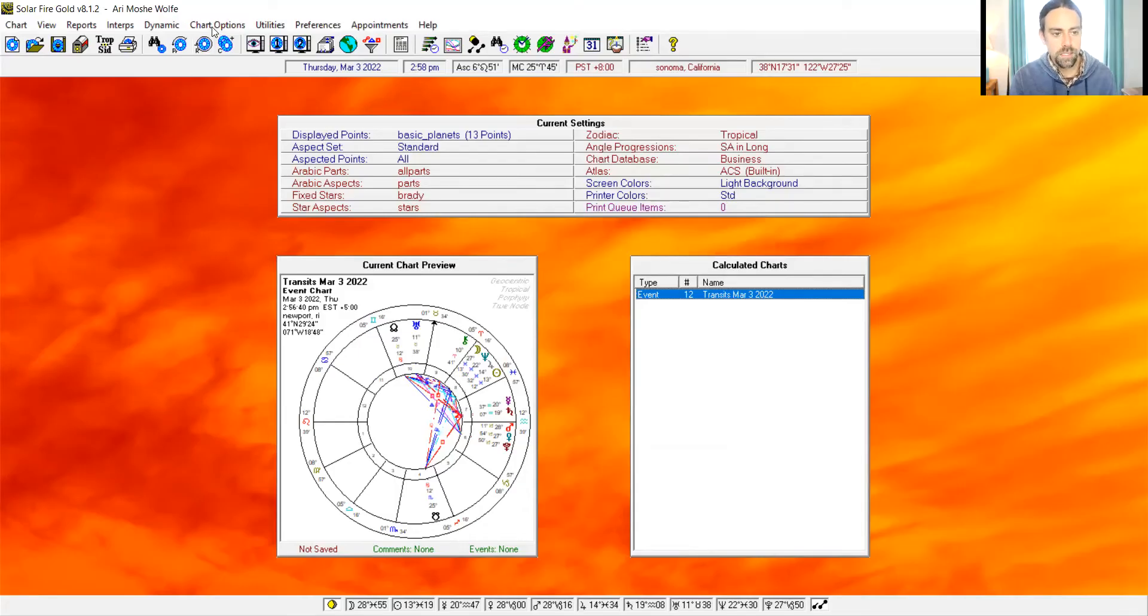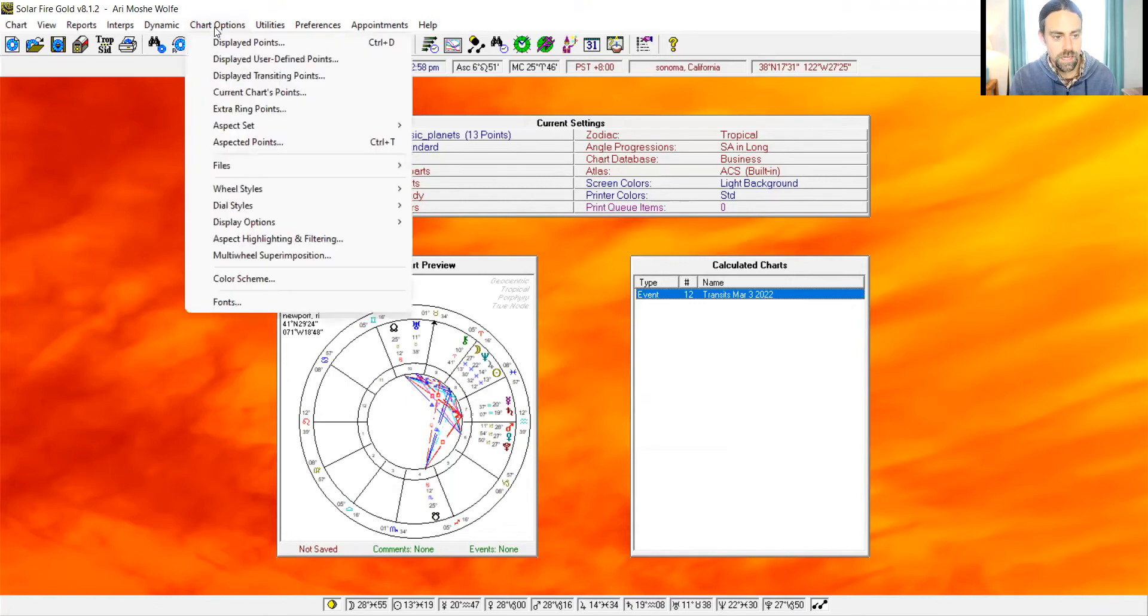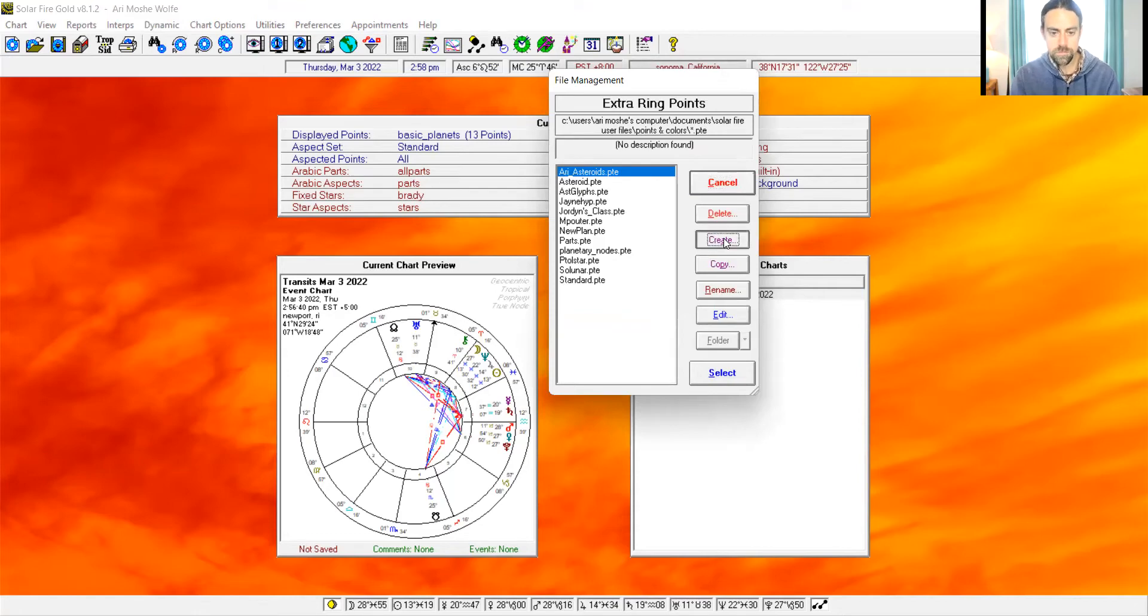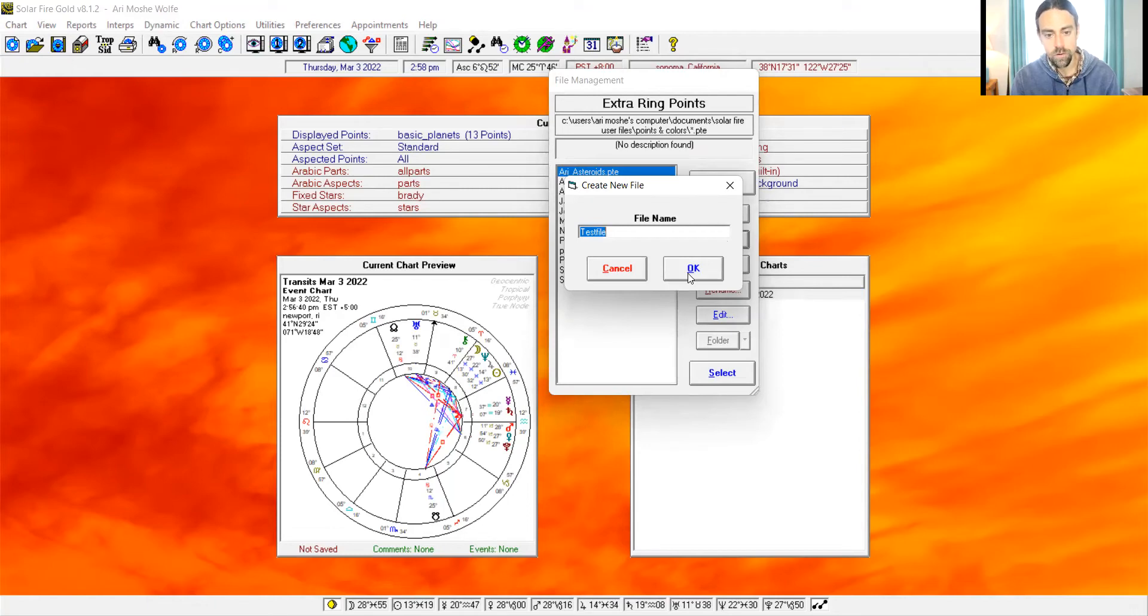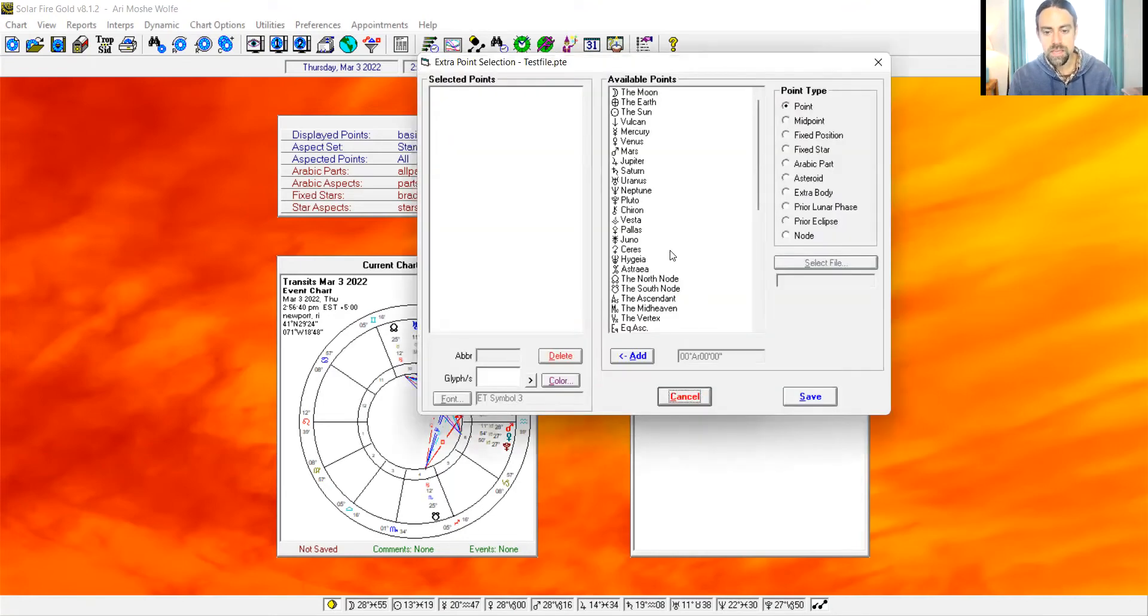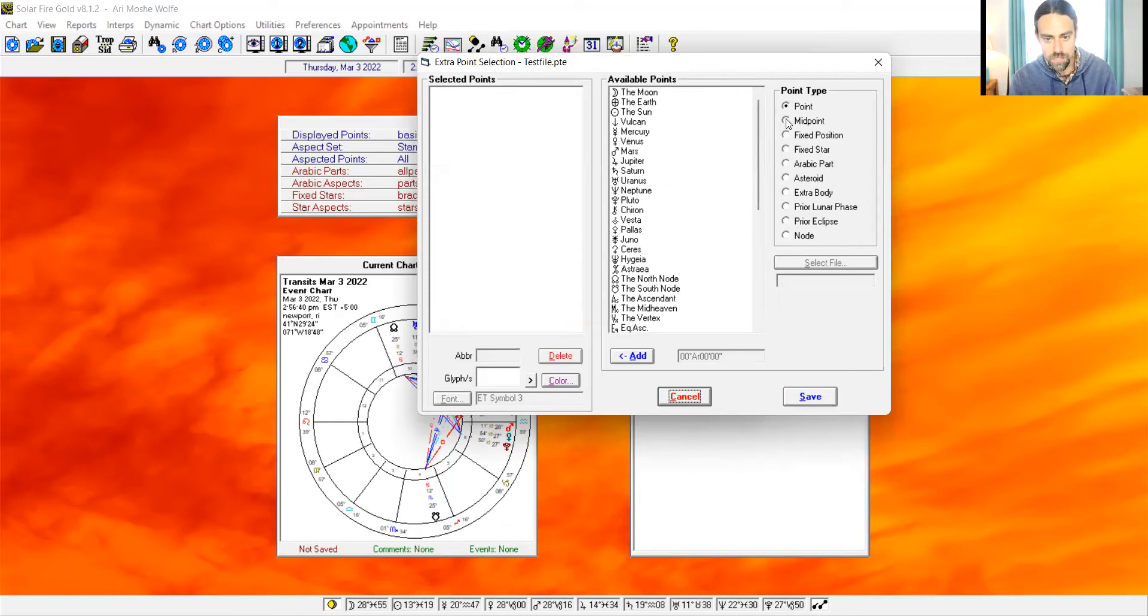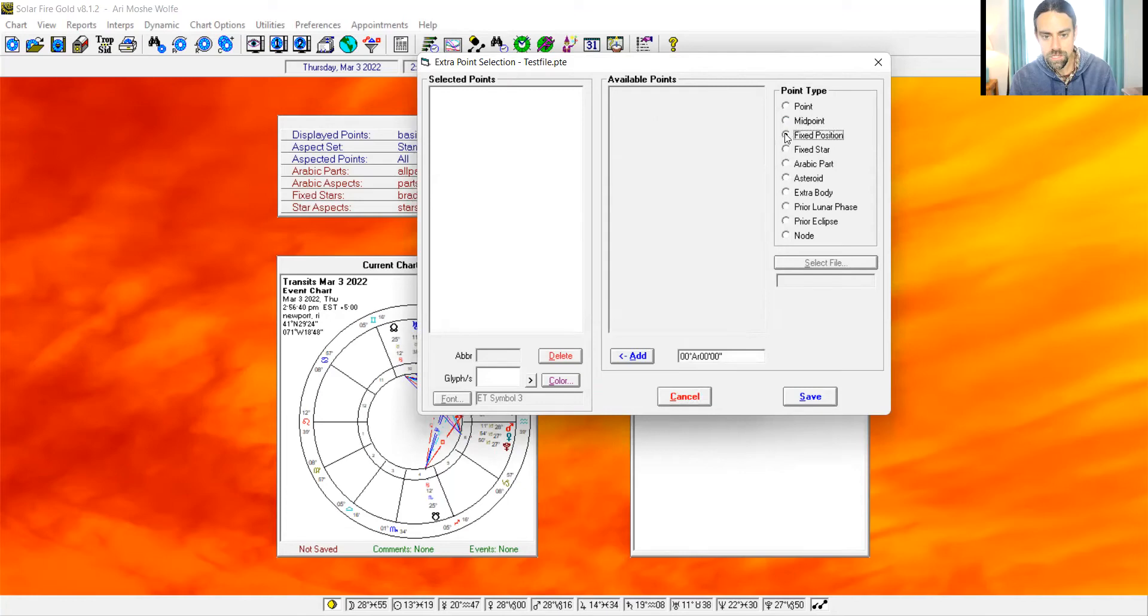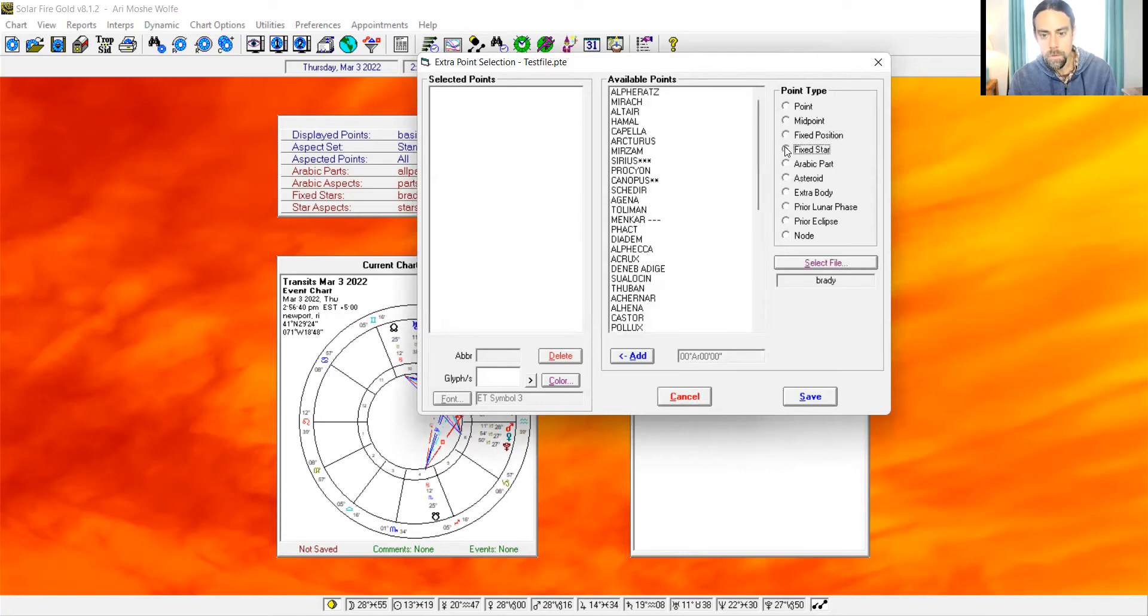So go back to chart options and click extra ring points. Let's create a new folder. Let's call this test file. This is not the same test file. This is saved as a different format. This is PTE whereas the other one was some other format. Now let's edit it. These are all of the available points. Notice how there are different categories. Midpoints, fixed positions, fixed stars.